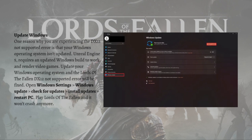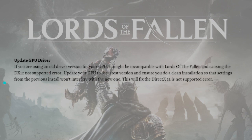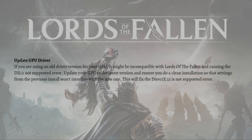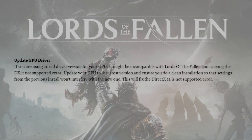Next, you can update your GPU driver. If you're using an older version of your GPU, it might be incompatible with Lords of the Fallen and causing the DX12 not supported error. Just update your GPU to its latest version and ensure you do a clean installation so that settings from the previous install won't interfere with the new one. This will fix the DirectX 12 is not supported error.